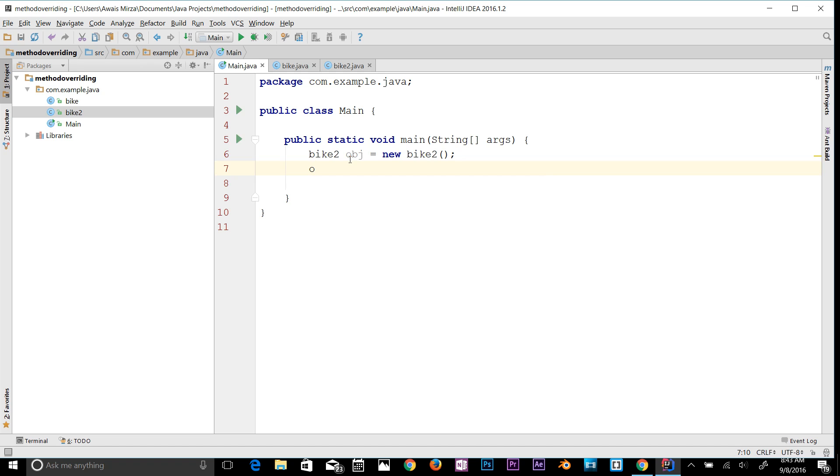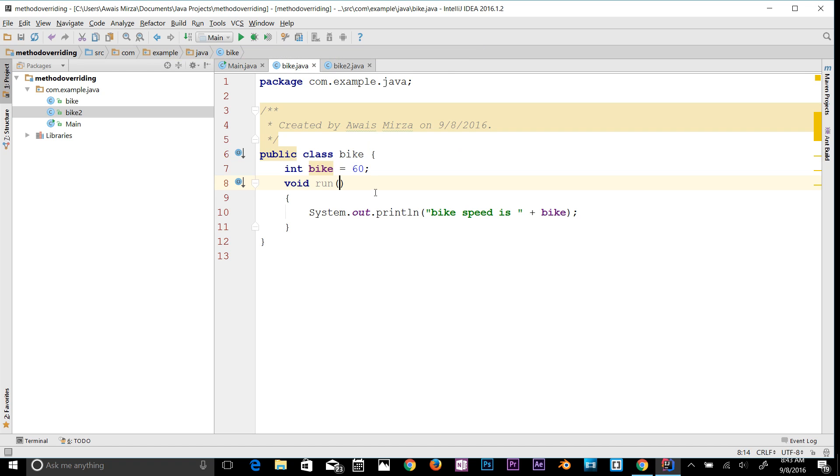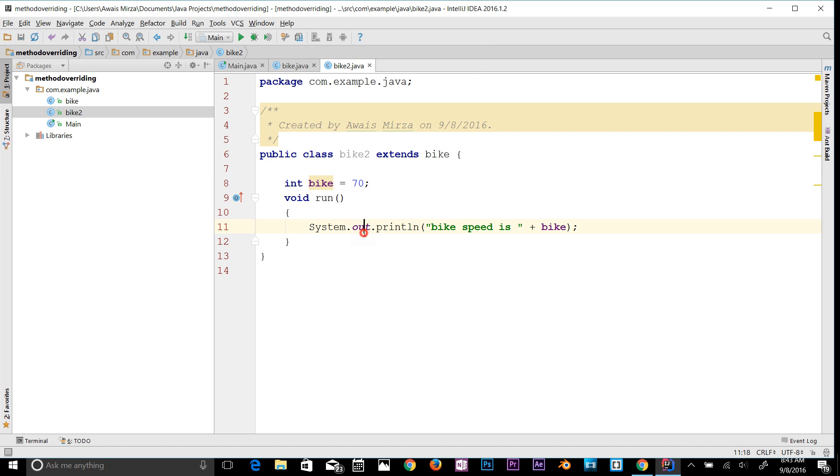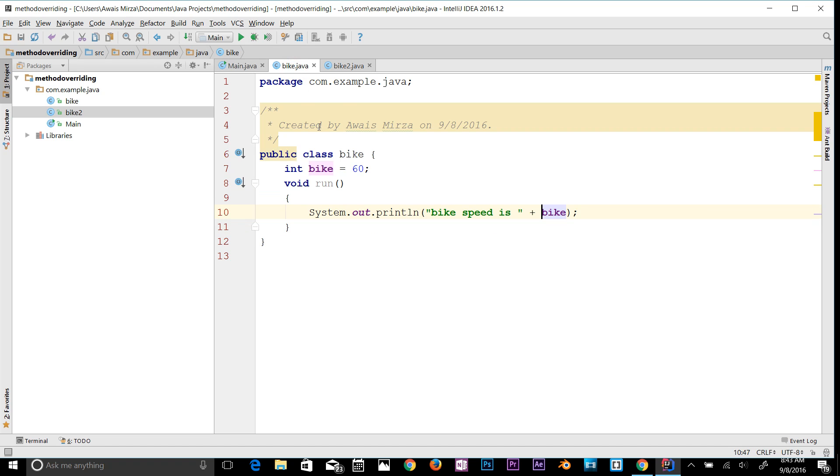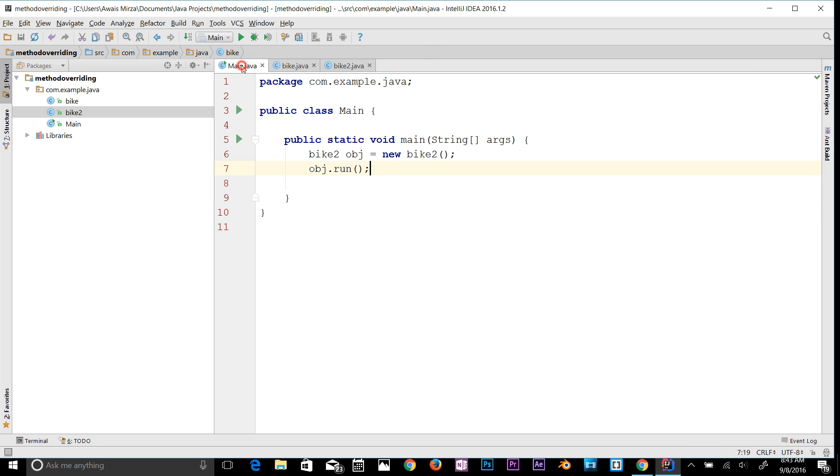Can you guys give a guess - is it going to print out bike speed is 60 or is it going to print out bike speed is 70? This is a subclass and this is a super class which has the same method. So if I go and run the program, very simple concept.